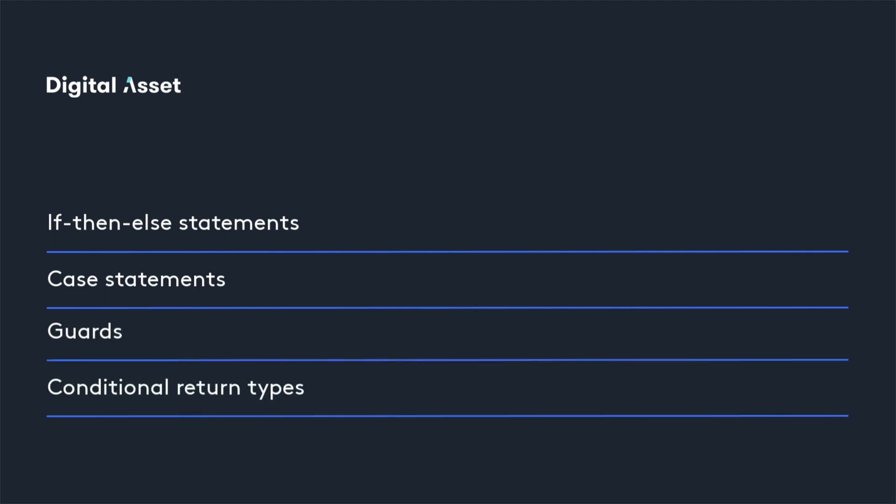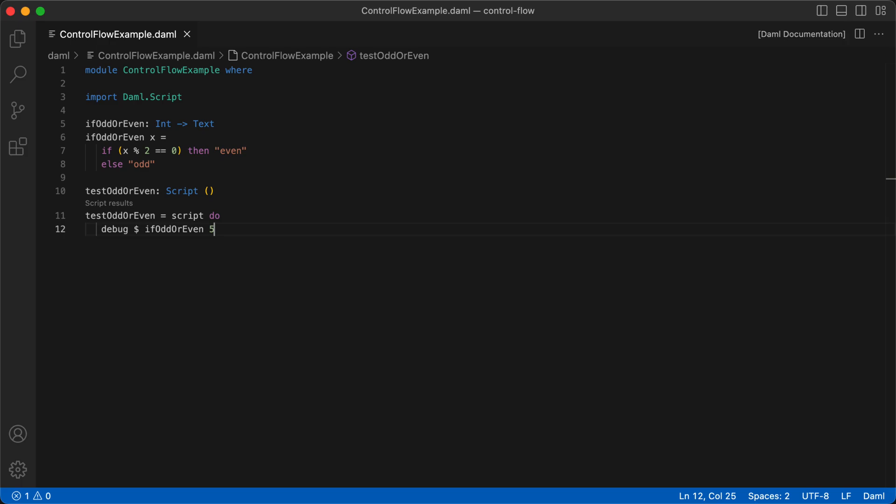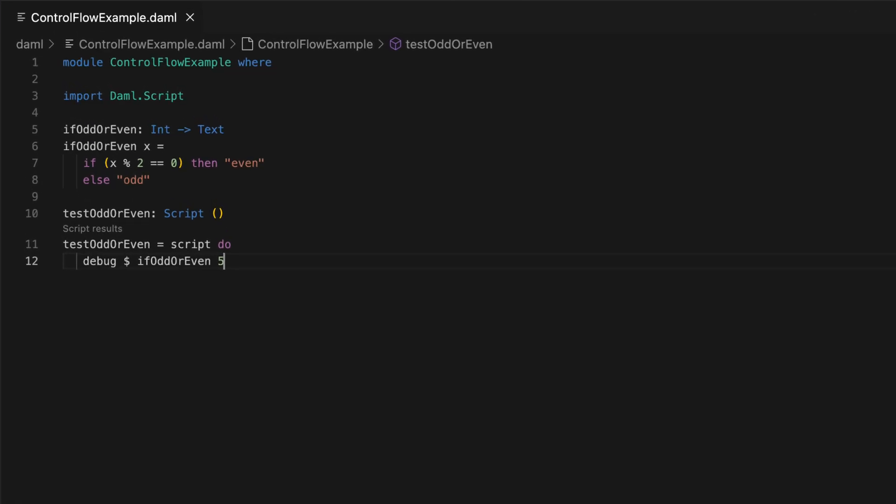Let's start with if-then-else. The if-then-else statement in DAML is quite similar to what you may have seen in other languages.